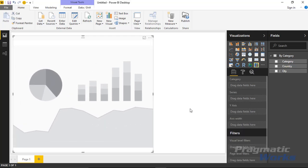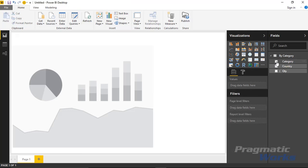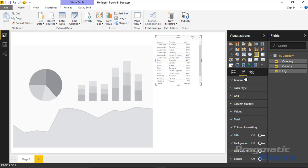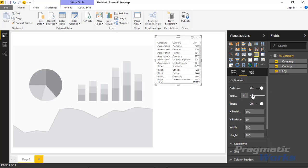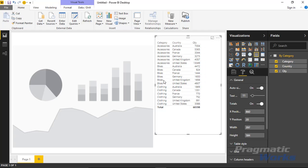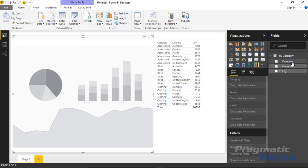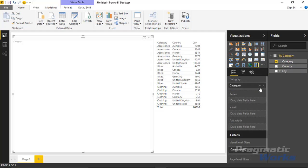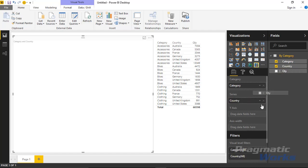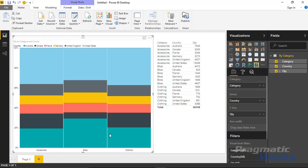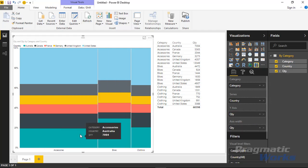I recommend whenever you're testing visuals to first bring the data in as a regular table so you can see what it looks like and also test the cross-filtering behavior. Now I'll go back and select the Mekko chart. We'll drag the Category field into the Category section, drag Country into the Series section, and for the Y-axis we'll bring in Quantity. We'll do the same for the Axis Width — bring in Quantity there as well — which gives us a depiction of total quantity sold.